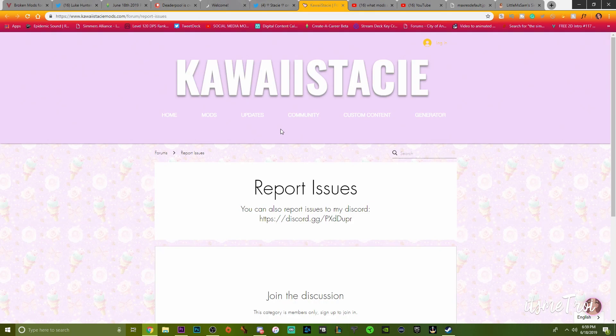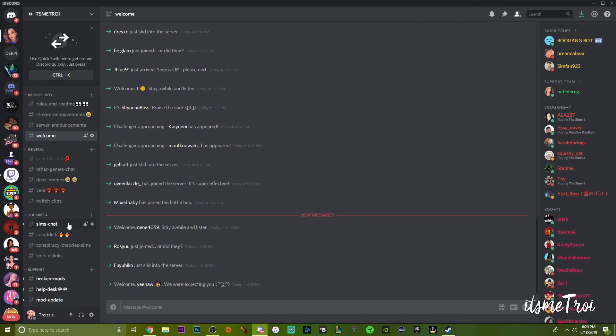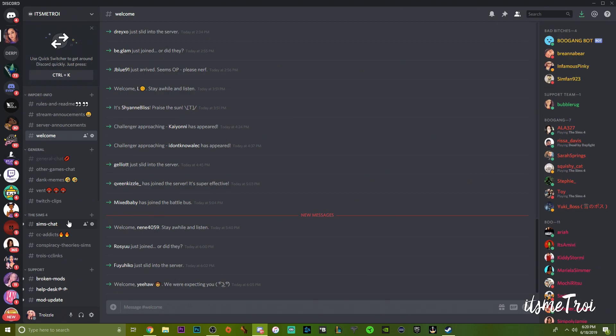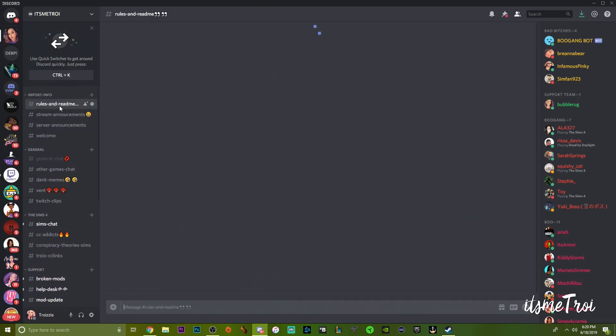Really quickly guys, welcome to my Discord. I want to show you guys how to use my Discord as best as I can. The link is down below. You do need to have a verified phone number. That is to keep out trolls, to keep out bots, to keep it clean.